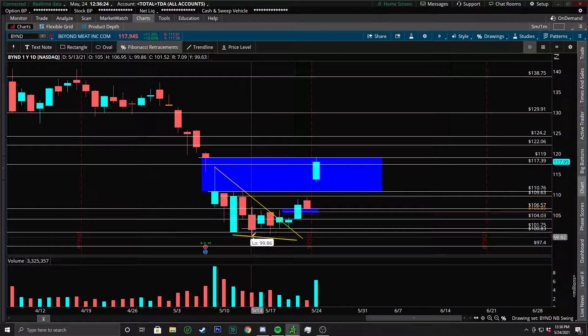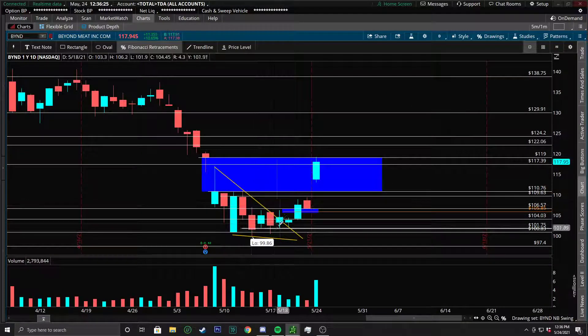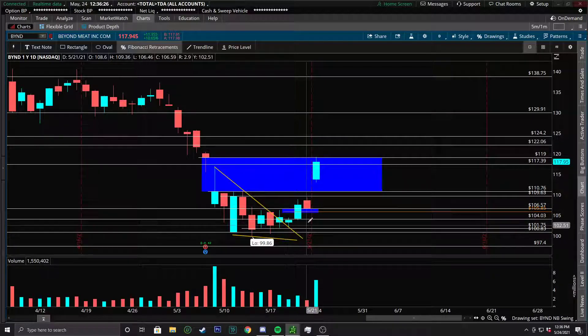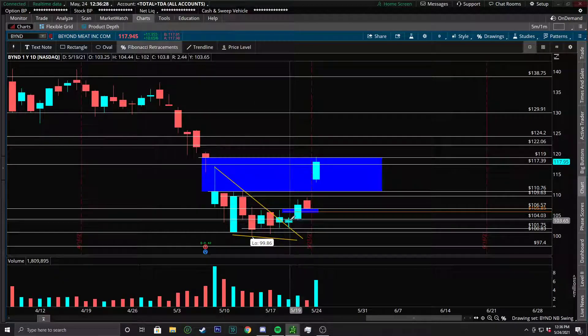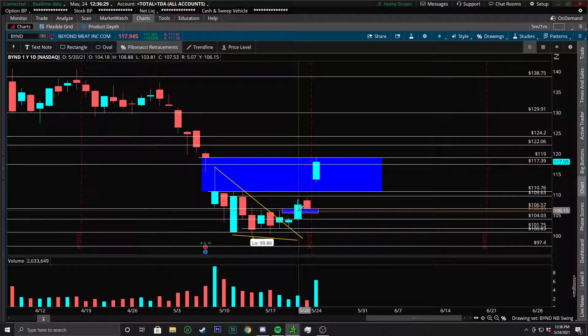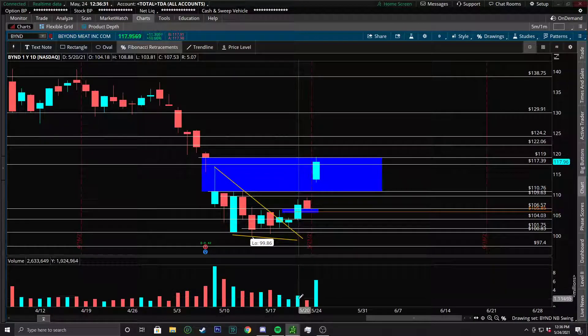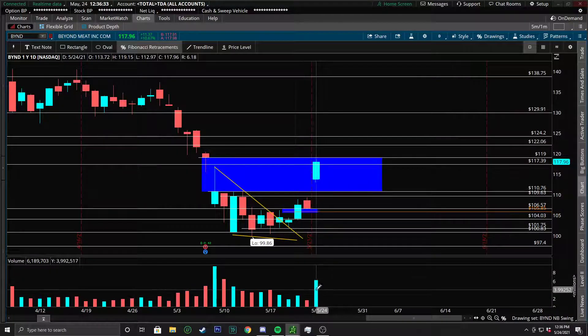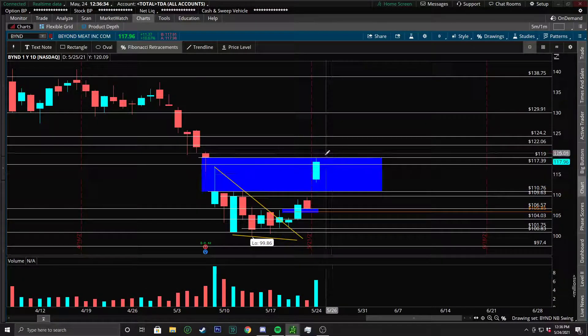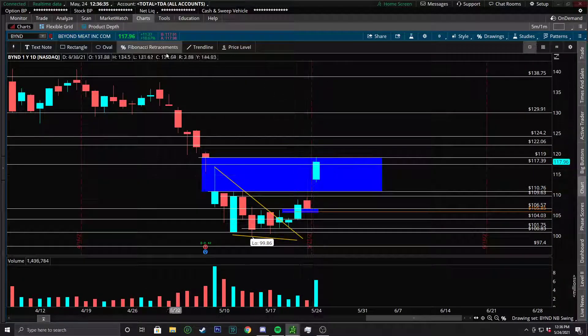And as you can see, good squeeze there. Ended up falling wedge out. We got our Haramis there pushing up with good volume, too. A big thing there was volume. And then even today, this big spike in volume, that's amazing.